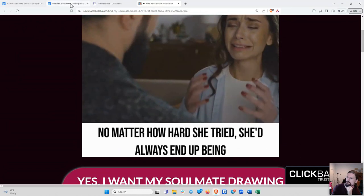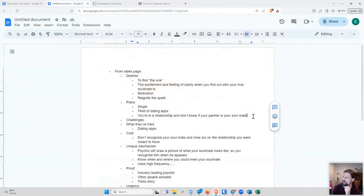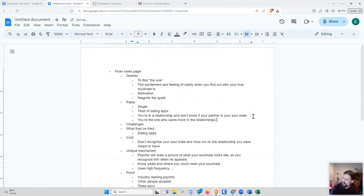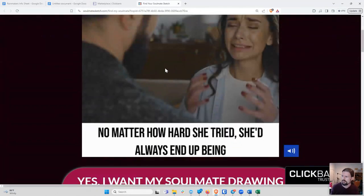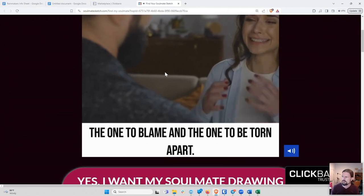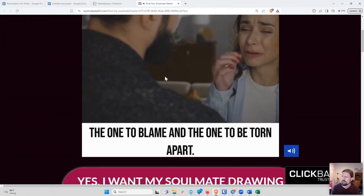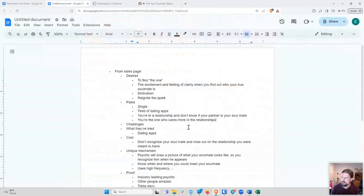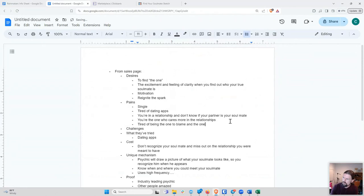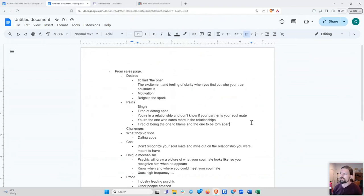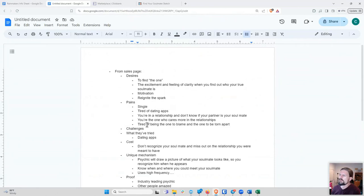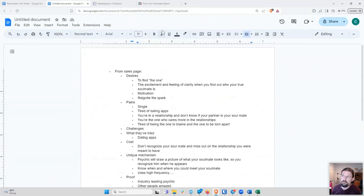So that's some pain language. It's like you're the one who cares more in the relationship. Like your partner doesn't care about you as much as you care about him. There's another pain point. Tired of being the one to blame and the one to be torn apart. And they're using this language intentionally, by the way, because for their target audience, this is something that chances are a lot of them are feeling. And so they're using this story of this girl to relate to their intended audience, who also feels like they're being blamed and they're being torn apart.